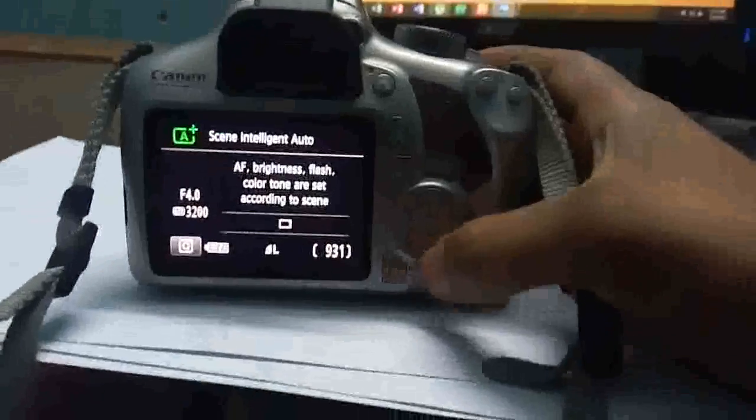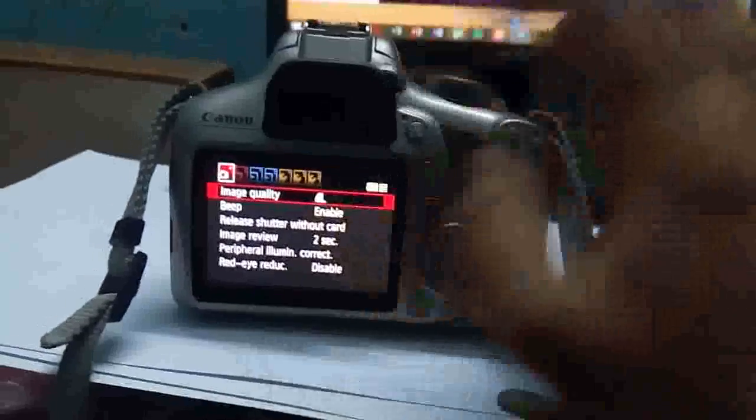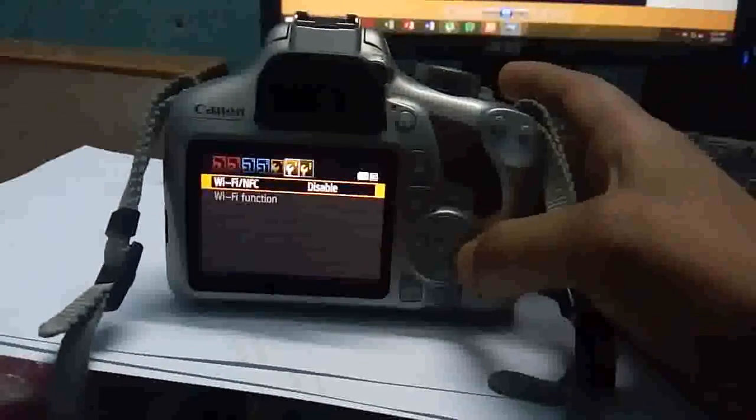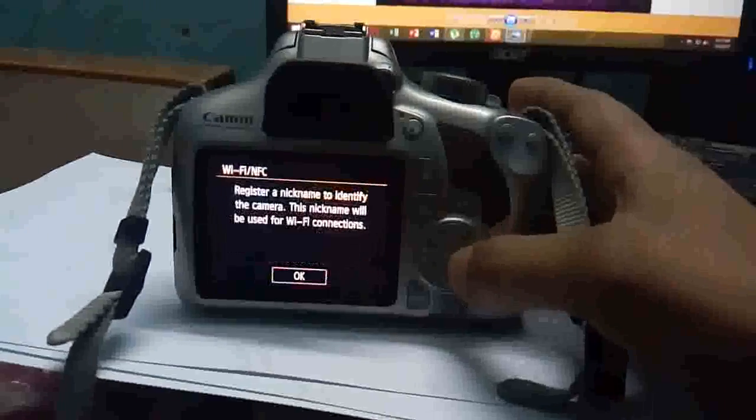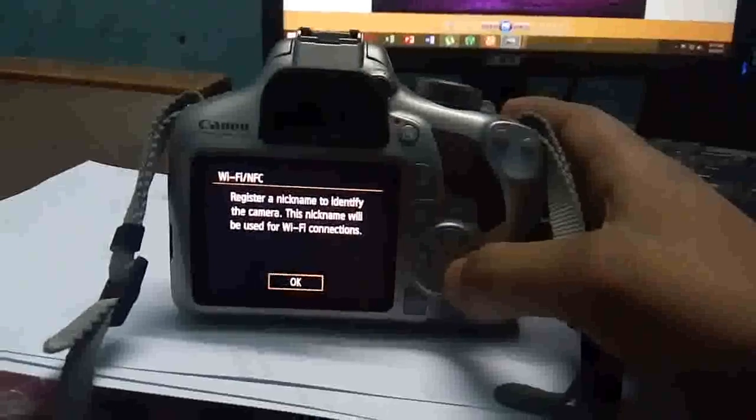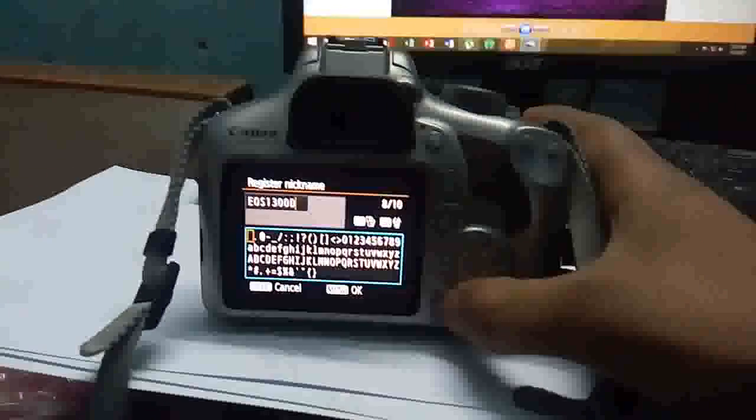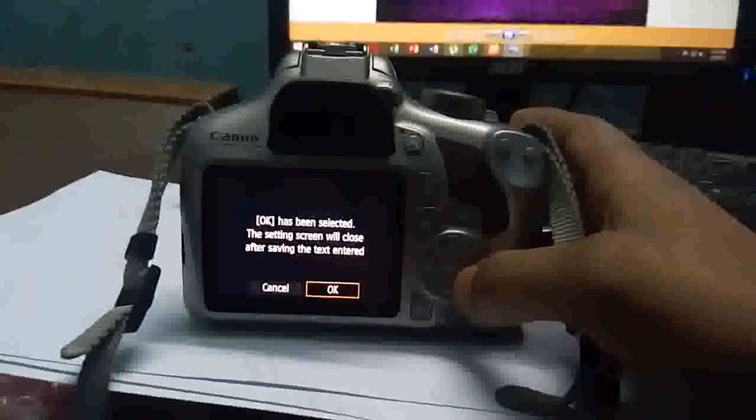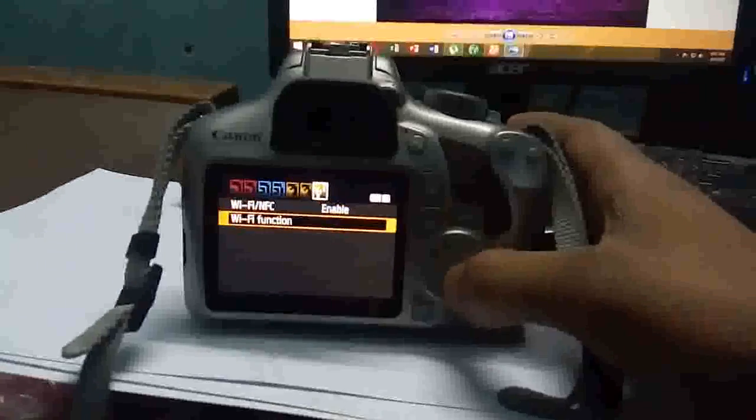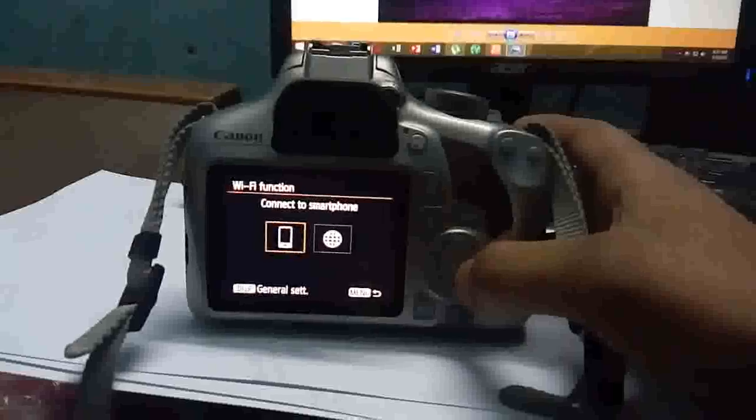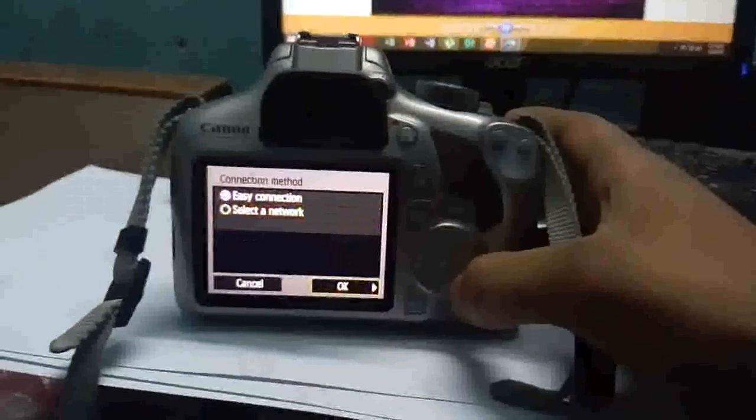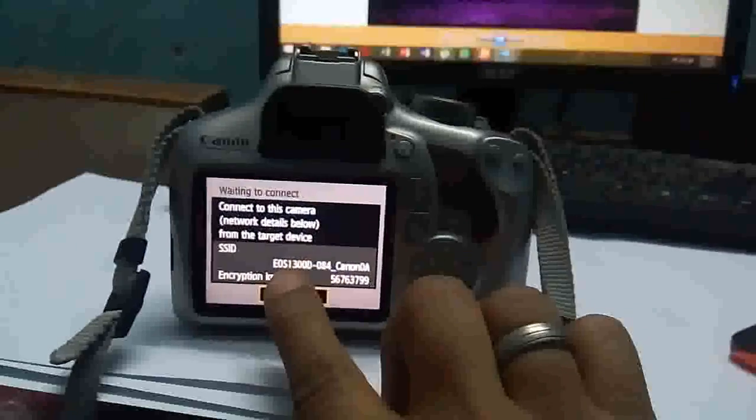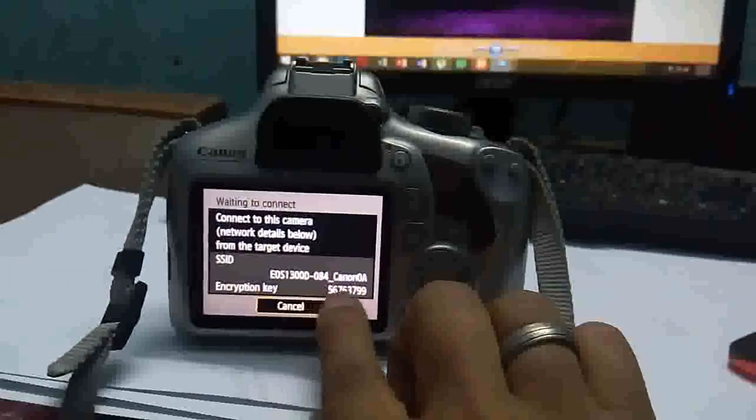Now go to the camera and press menu and move to the last option here and you will see that WiFi or NFC has been disabled. Just click on set and enable it and the camera will ask for a nickname, give whatever you want, press menu to set it then press OK and move to the WiFi function and just keep pressing OK. Choose easy connection then press OK and here the camera will give its WiFi name and the password.